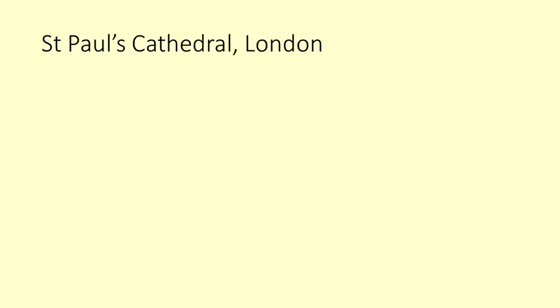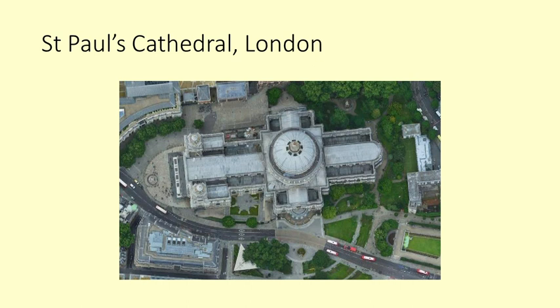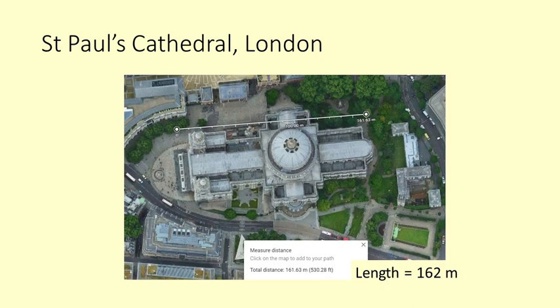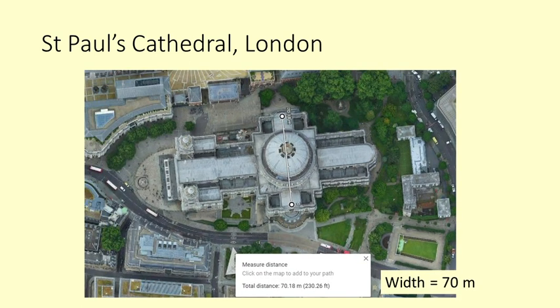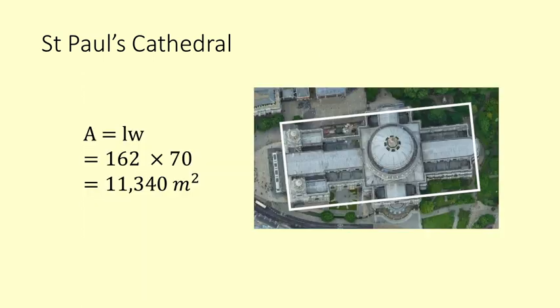St Paul's Cathedral is not exactly a rectangle but we can get an idea of the area of its footprint. We measure the cathedral as 162 metres long and 70 metres wide. If we assume that it is a rectangle the area is 11,340 square metres. You could fit about 8 St Paul's into Excel.